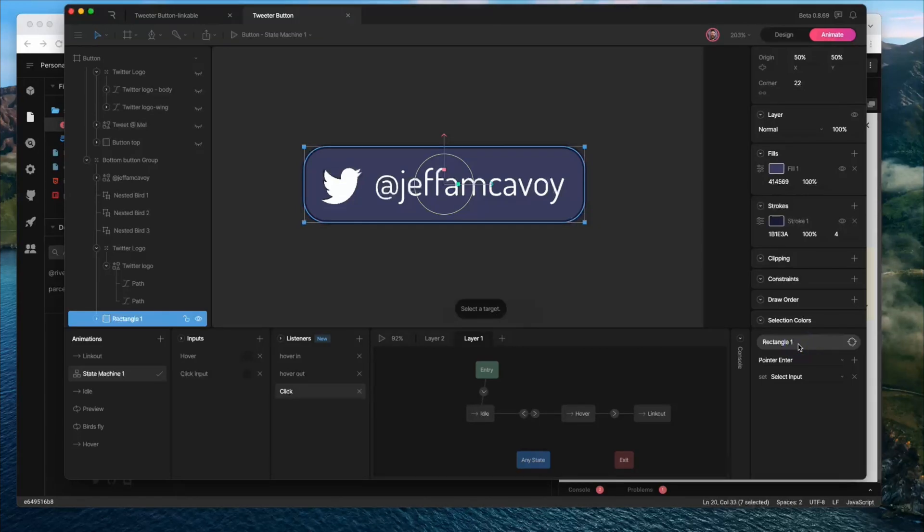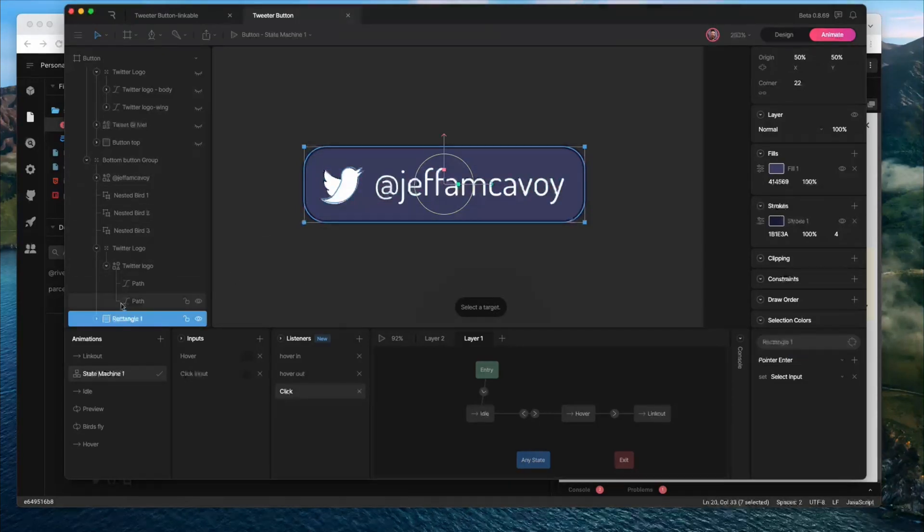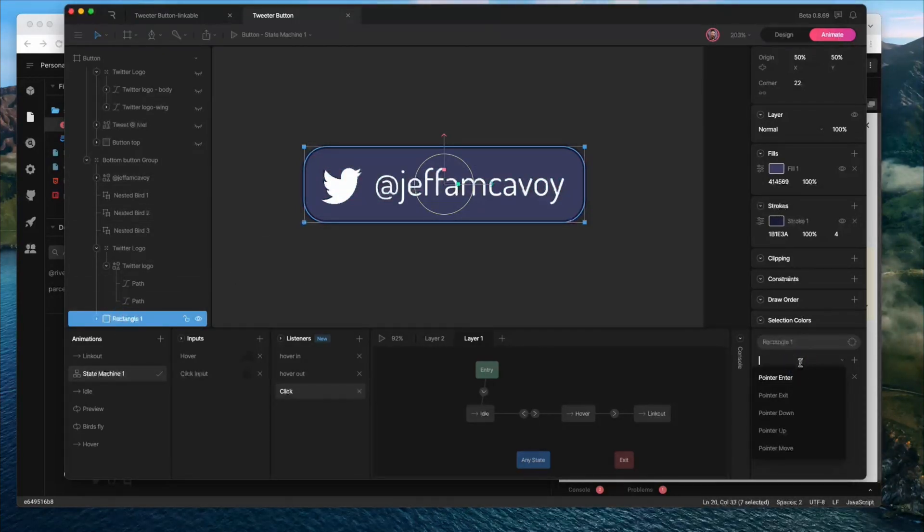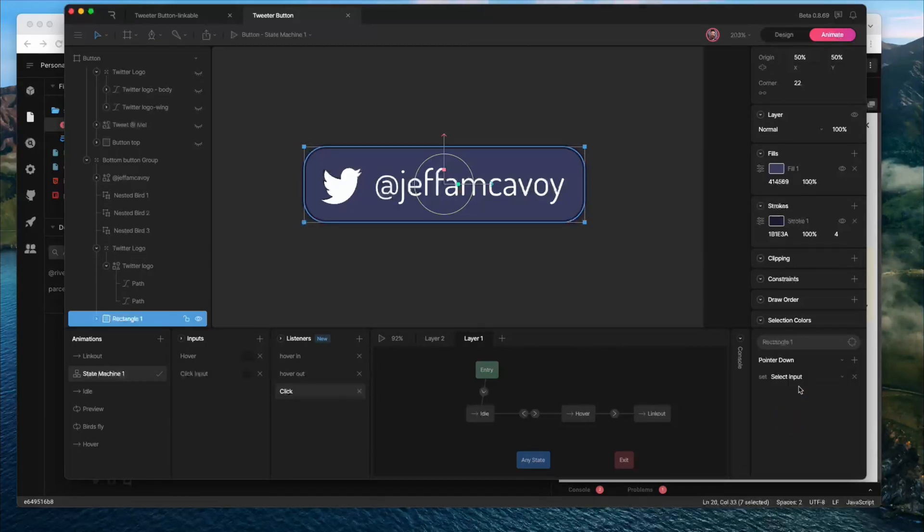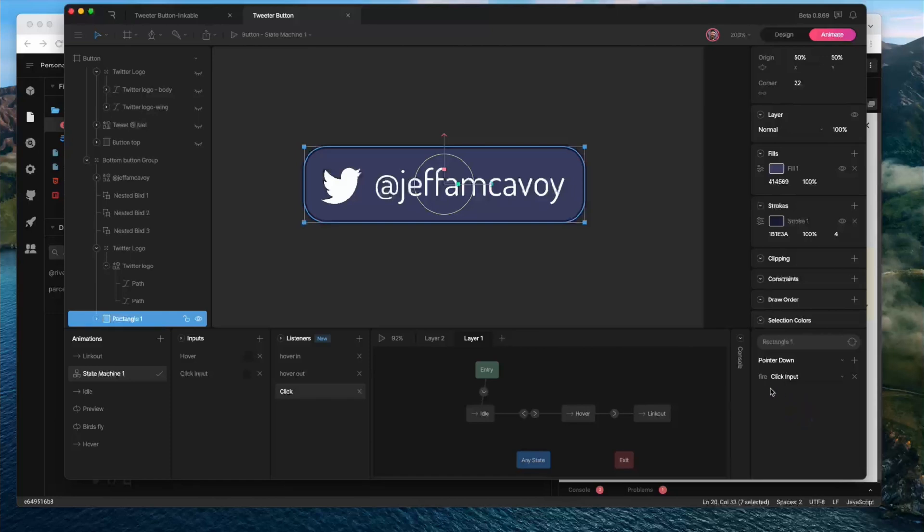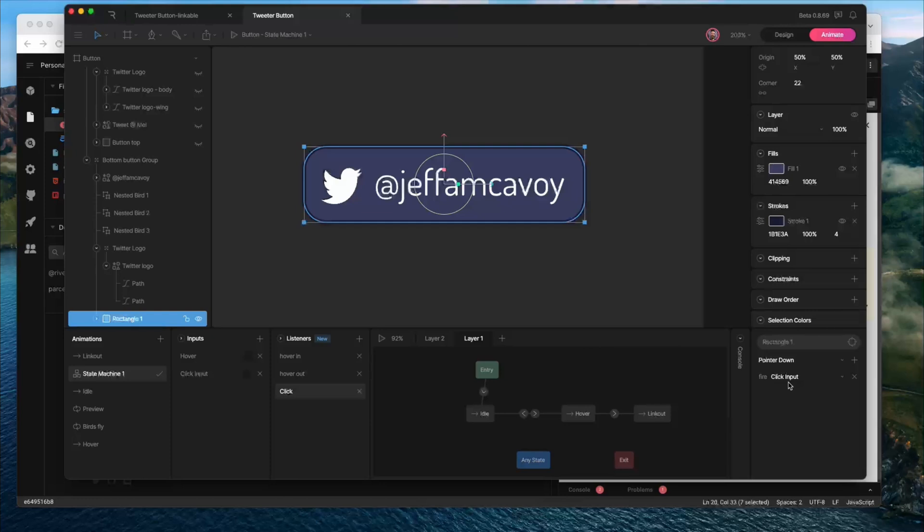So on our click listener, we've already got rectangle one set as the target because we have it selected. If you ever need to change the target, click here and then choose a new target. We're going to leave it on rectangle one. And instead of pointer enter, we're going to change this to pointer down. And in this case, we're going to have click input go. And you can see it just says fire click input because it is a trigger type.